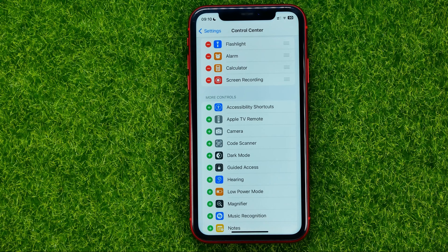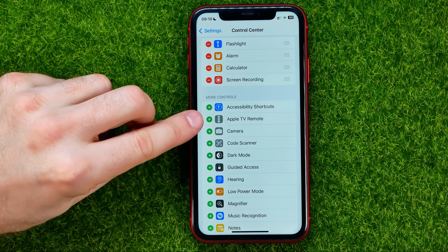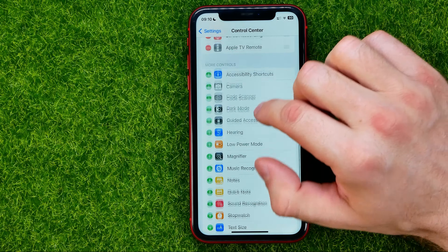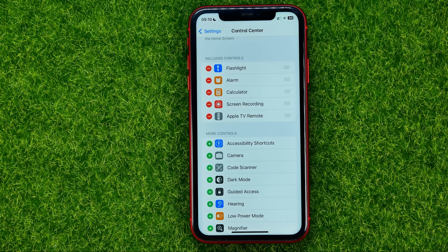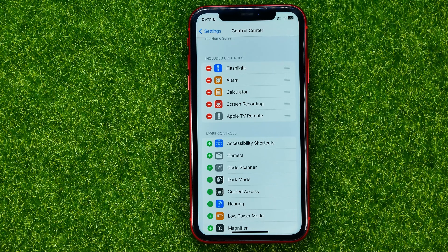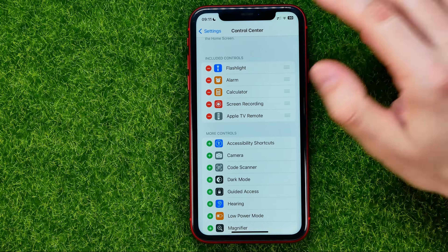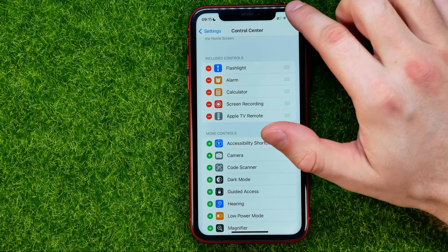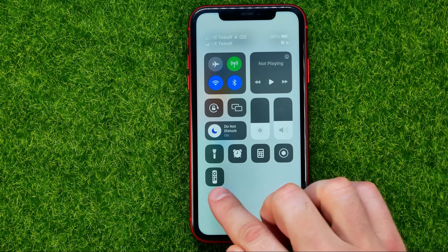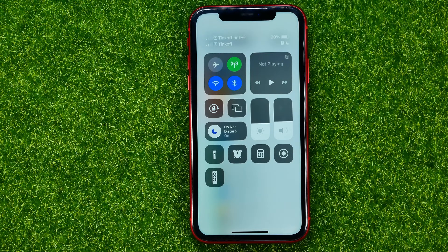All you have to do to add that shortcut to the control center is tap the plus sign next to it. That will immediately move it to Included Controls, which means the Apple TV Remote shortcut has been added. You can verify this by swiping down from the top right corner — the Apple TV Remote shortcut is now there.